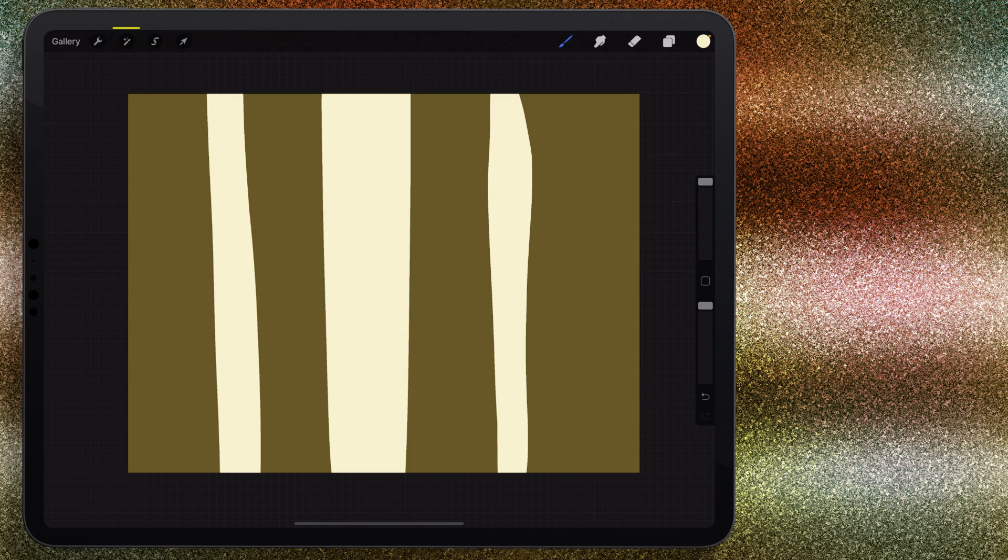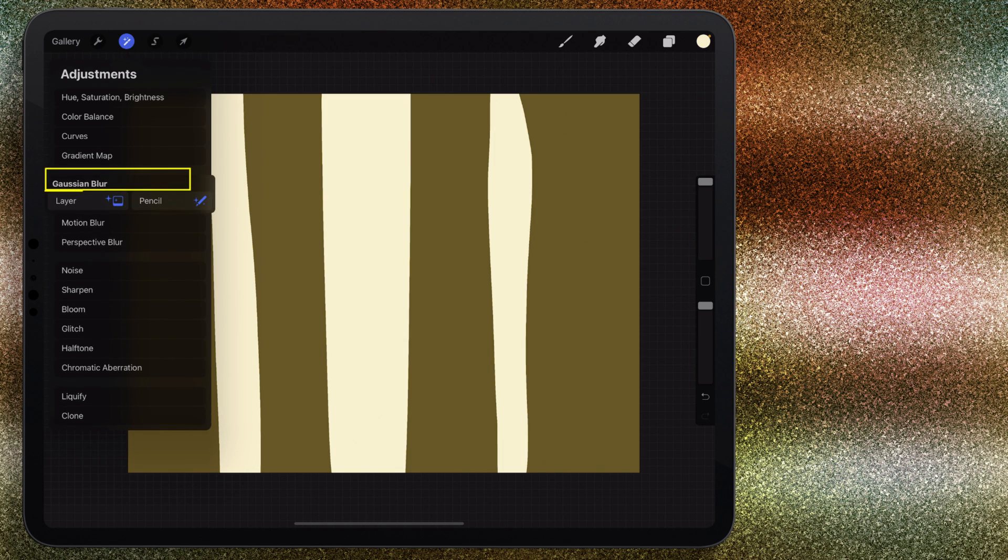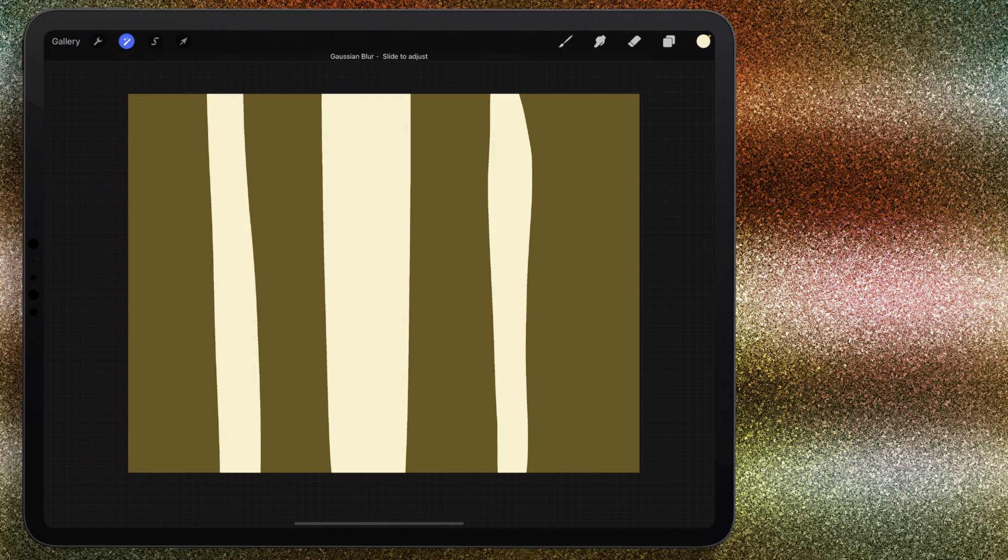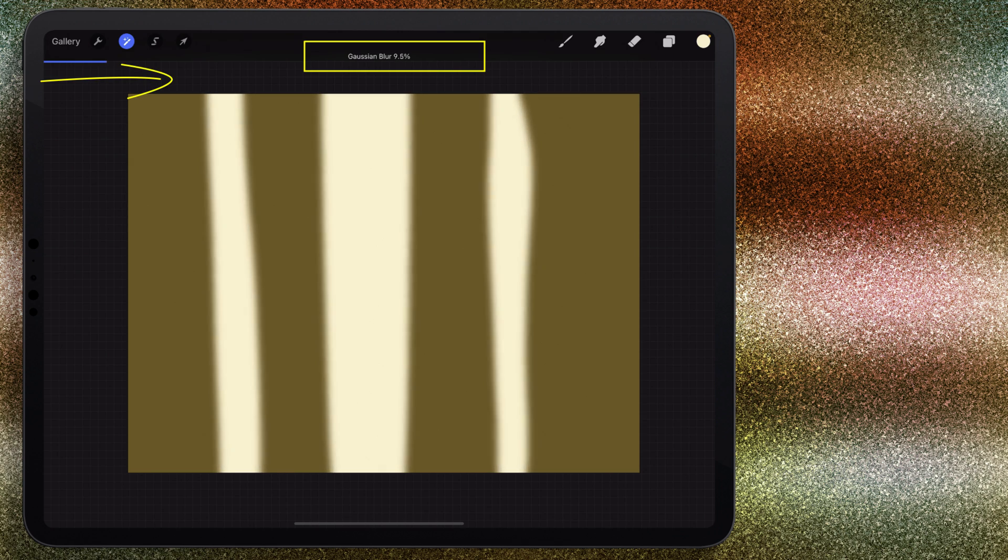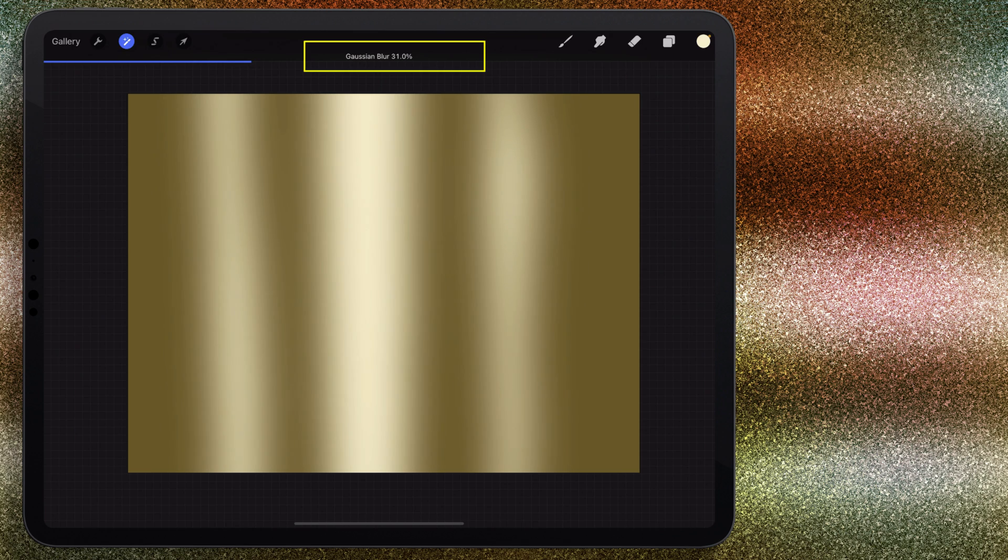I'm going to come in here to adjustments, click on that little magic wand icon, and I'm going to choose Gaussian blur. From here I'm going to choose layer. You'll see at the top of the screen Gaussian blur slide to adjust. I'm going to start on the left hand side of the canvas and I'm just going to start dragging until I get something that I like. I'm going to leave it right around 30 percent or so. Right there is fine.